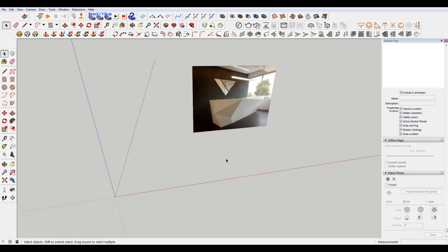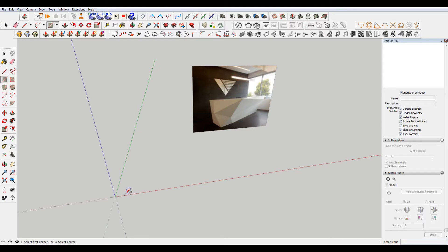The way that SketchUp works is that it makes faces. This desk is just a bunch of faces. The only way you can make a face in SketchUp is by using triangles. So basically anything we draw is going to be able to turn into this desk.